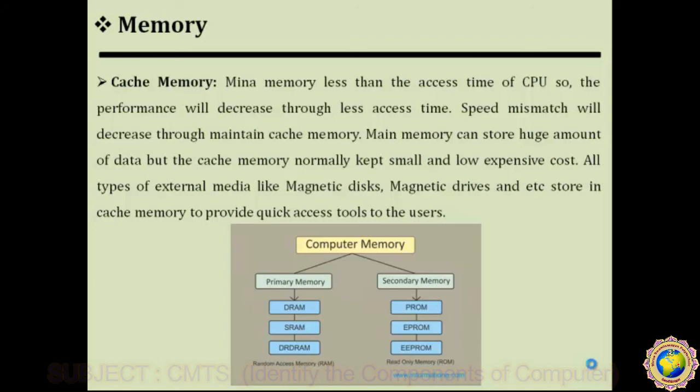In today's lecture we covered the processor and memory. In the next lecture we will cover input devices, output devices, and the remaining topics. Thank you.